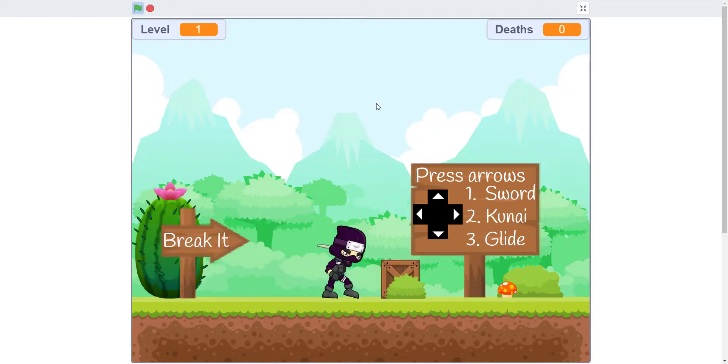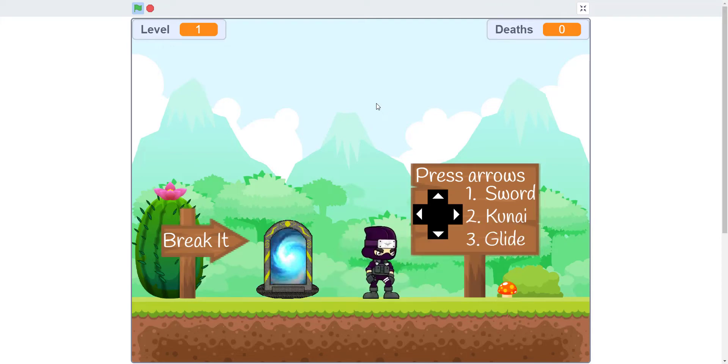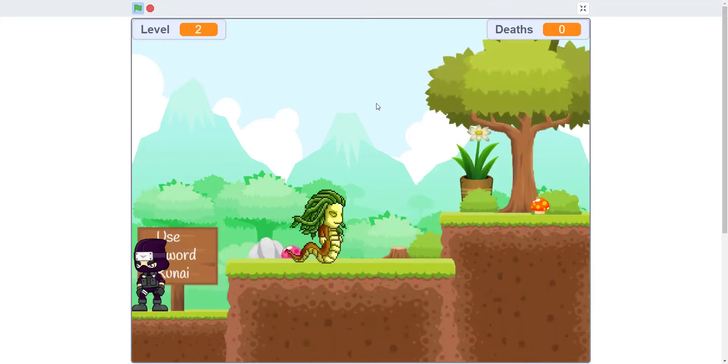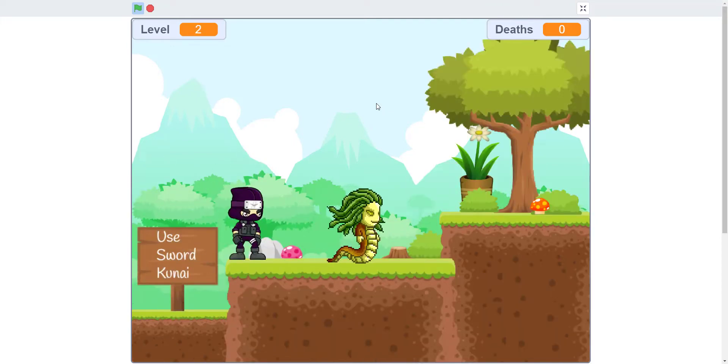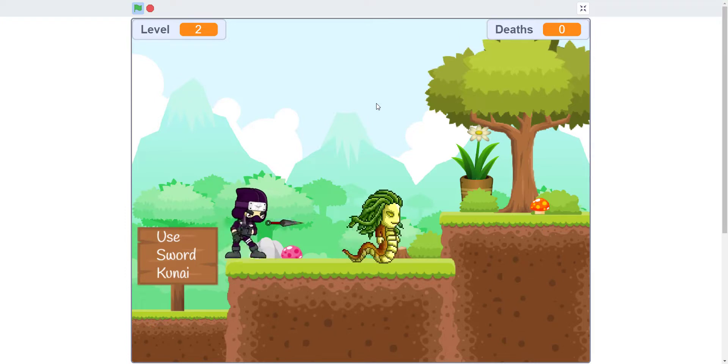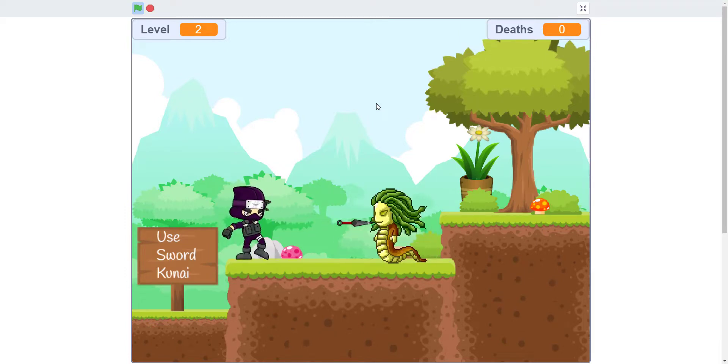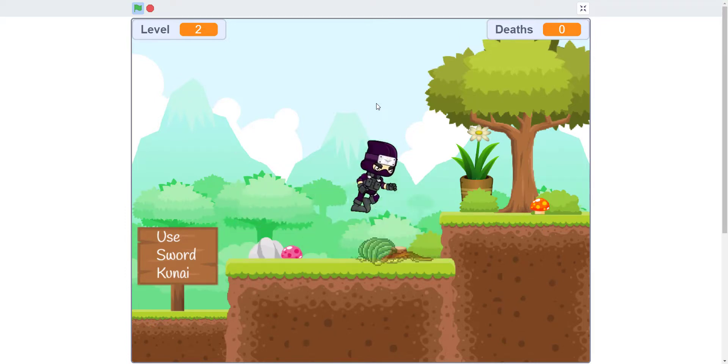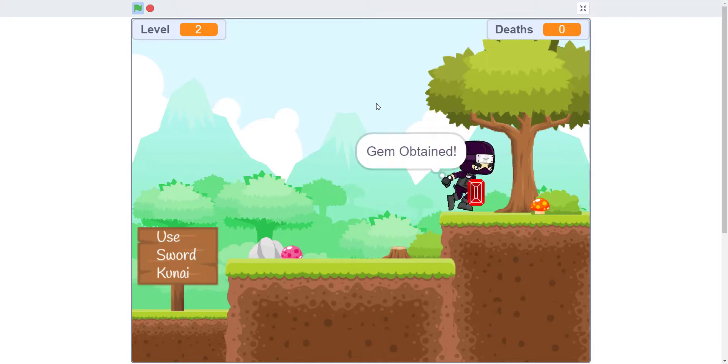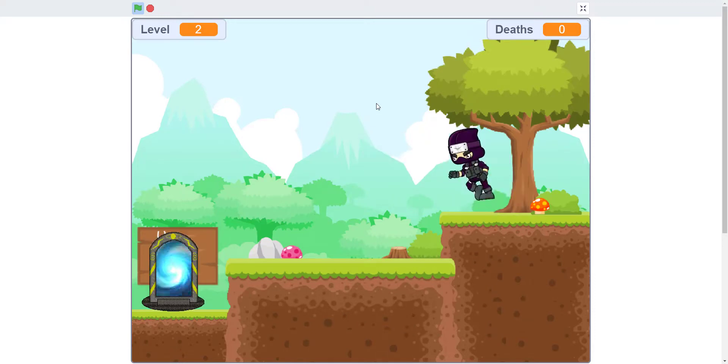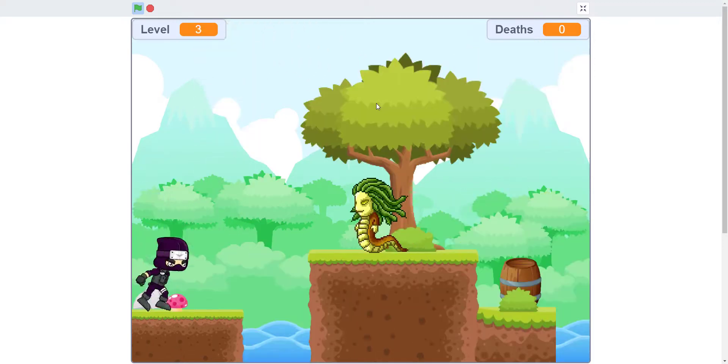We have to break the box to get the gem to get into the portal. You can use the sword or kunai. We'll use 2 to kill the Medusa, destroy this, get the gem, and go into the portal.